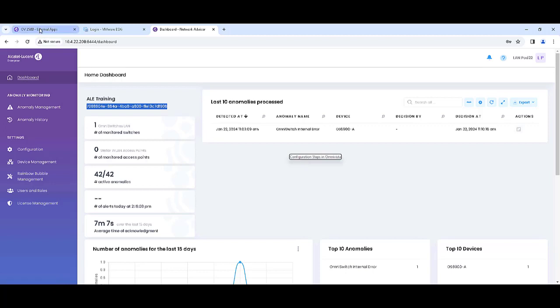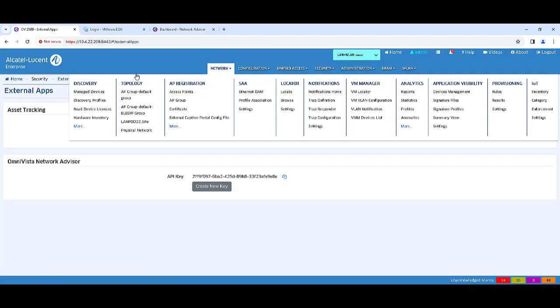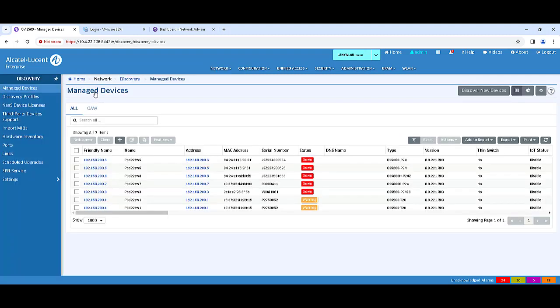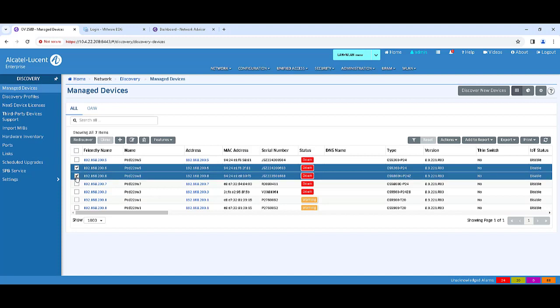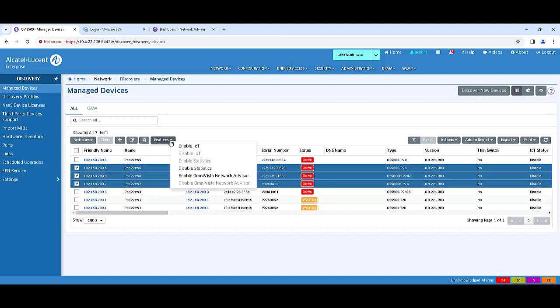In Omnivista, Network Advisor support is disabled in the Manage Device list by default. Select one or more devices from the list, select Features, then enable Omnivista Network Advisor.